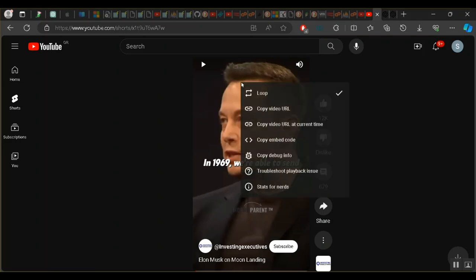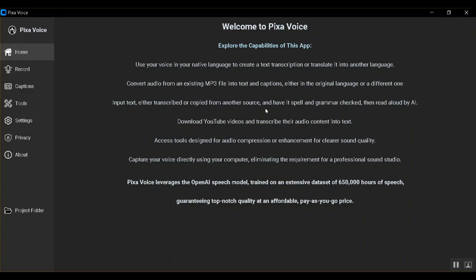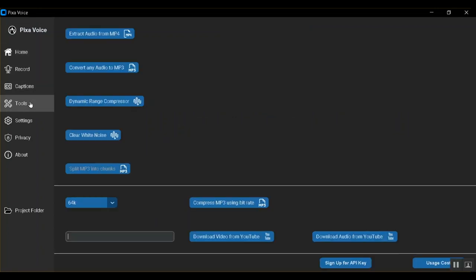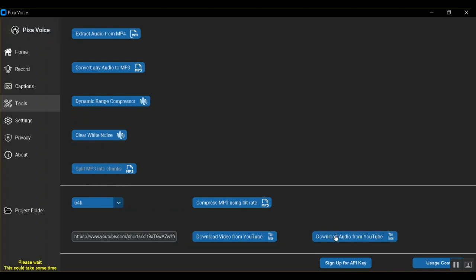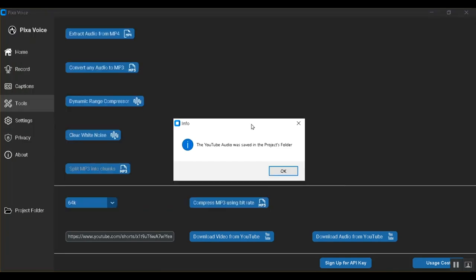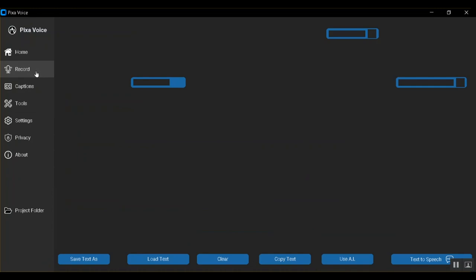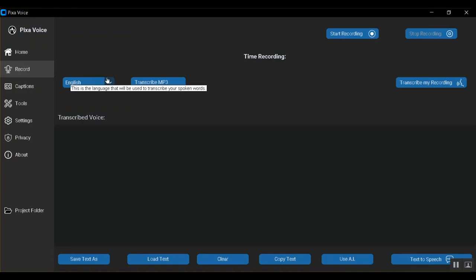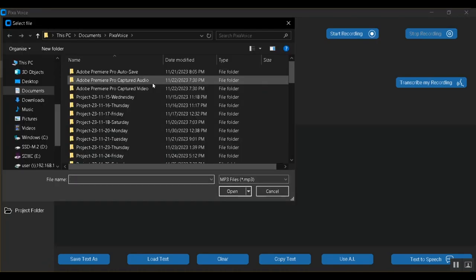Now let's transcribe Elon's brief speech. Paste video link and click to get the audio. Then click to select the mp3 file to be transcribed.